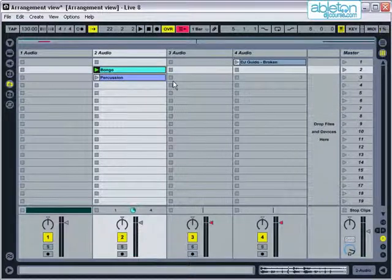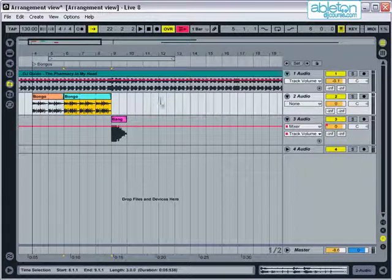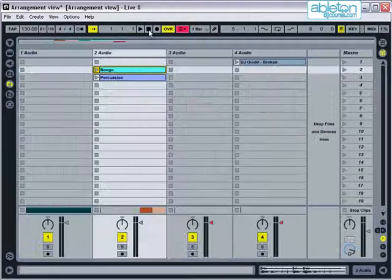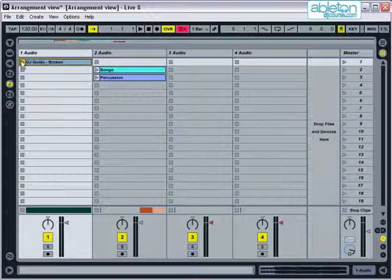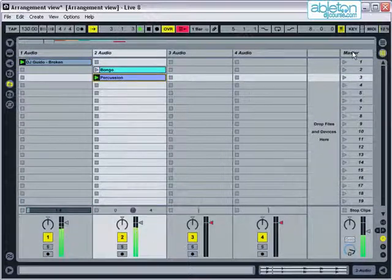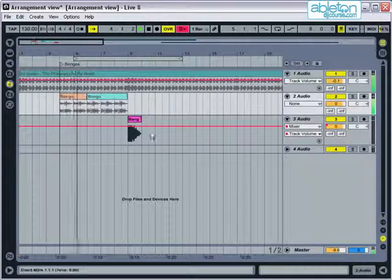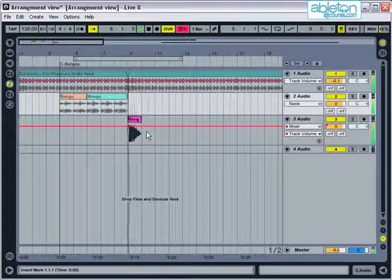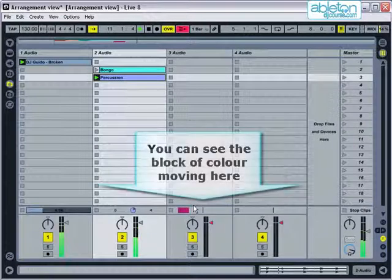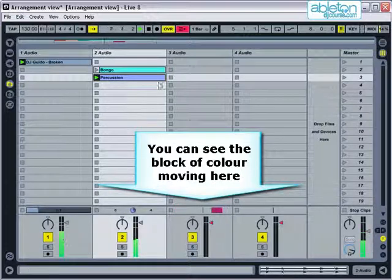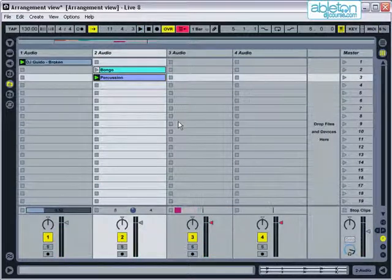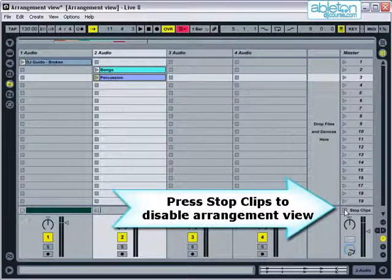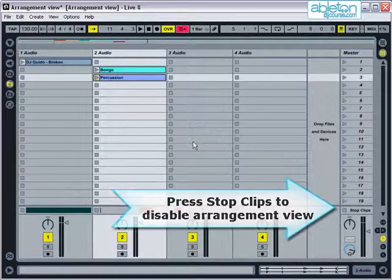One of the problems that can often occur between views is when you've been working in Arrangement View and then you go back to using Session View. For example, I have clips laid out over these three tracks in Arrangement View and then I start triggering clips in Session View on tracks 1 and 2. The main tracks I'm using have stopped what's laid out in Arrangement View, however this clip on track 3 will still come in at a later point. You can tell if clips are still going to play, you can see the block of colour of the clip. This isn't too much of a problem whilst practicing your set at home, however it can be very embarrassing if something unexpectedly starts whilst playing in public. The way to solve this is to press the Stop Clips button before you start using Session View. That way you know that all of the Arrangement View has been disabled.